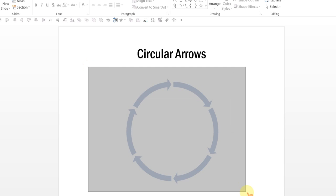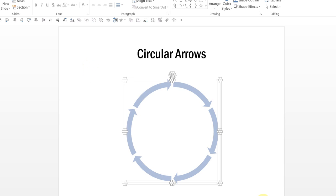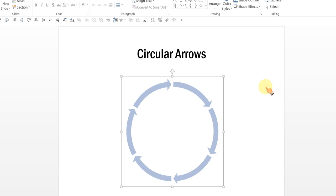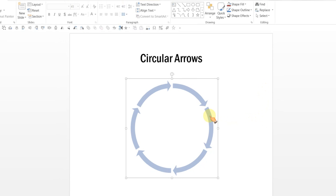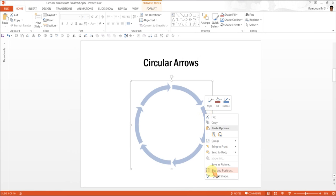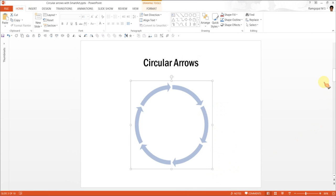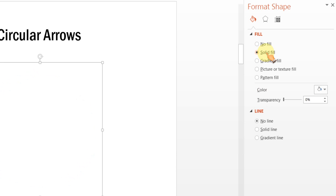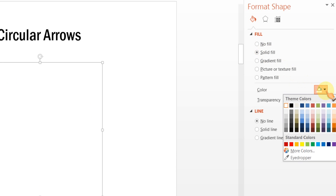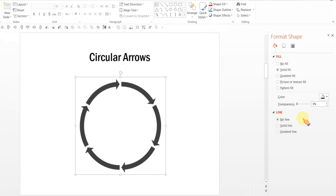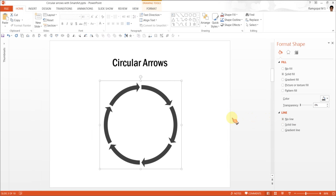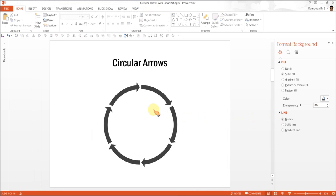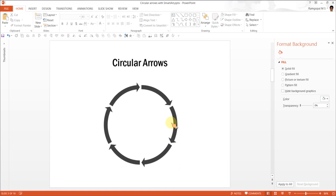Now select all of them again. And if you want, you can use Ctrl-G to group them. Right click, go to Format Shape. And under Fill, use the option called Solid Fill. As soon as you use Solid Fill, you can change the color. You can change the color to say black. Now we have our circular arrows ready.